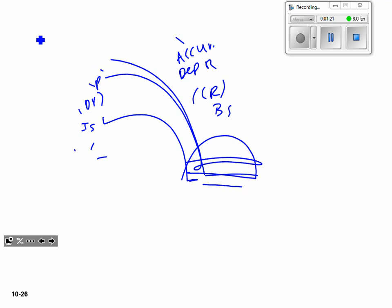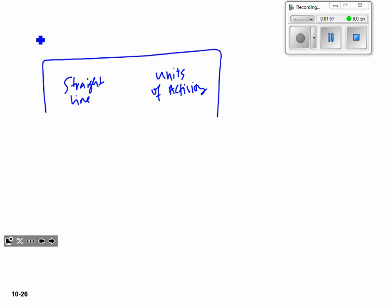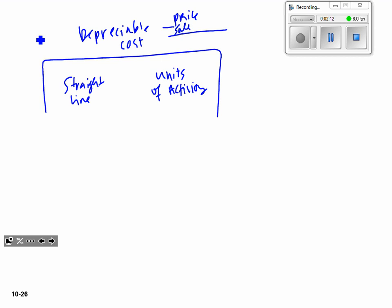We see three methods used. Straight line: every year the depreciation expense is the same, and the accumulated depreciation pile grows at the same rate. Units of activity: we depreciate based on how much we use it — things like seasonal stuff, school buses, lawnmowers. For both of these we take into account depreciable cost: purchase price minus salvage value equals depreciable cost.